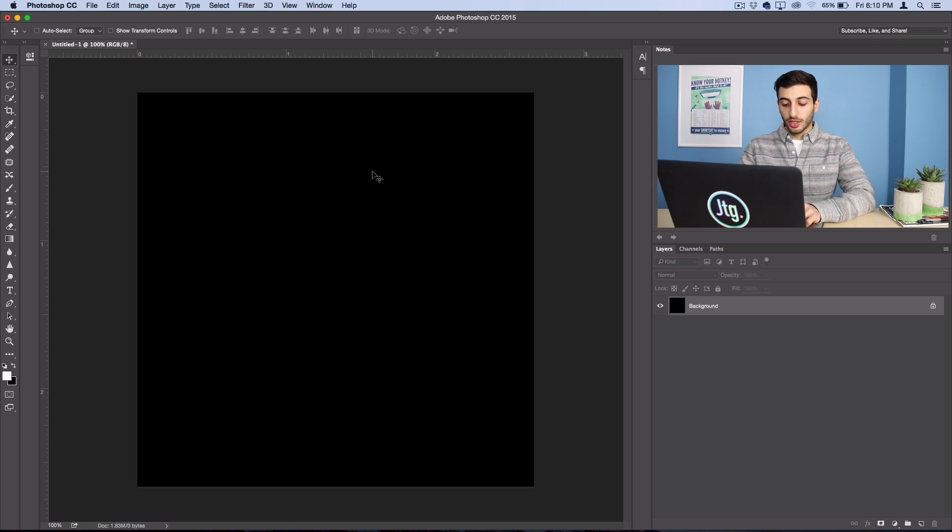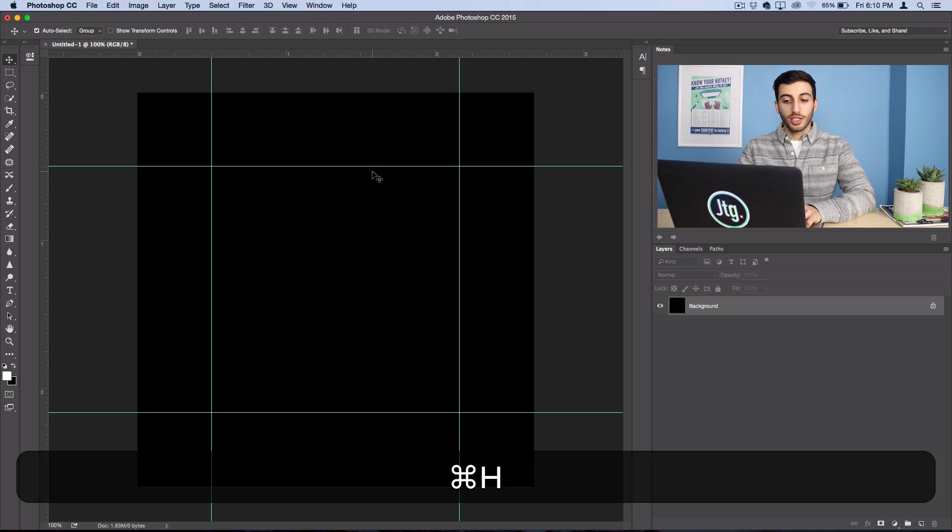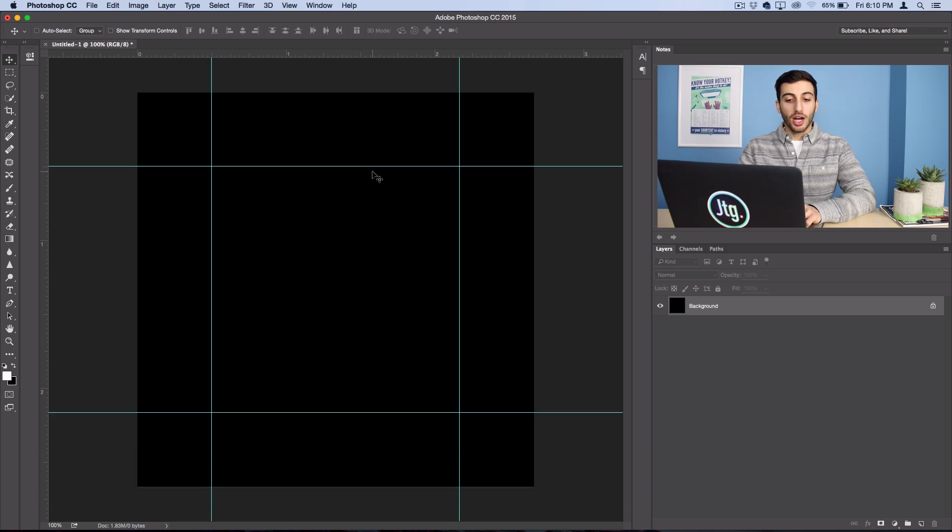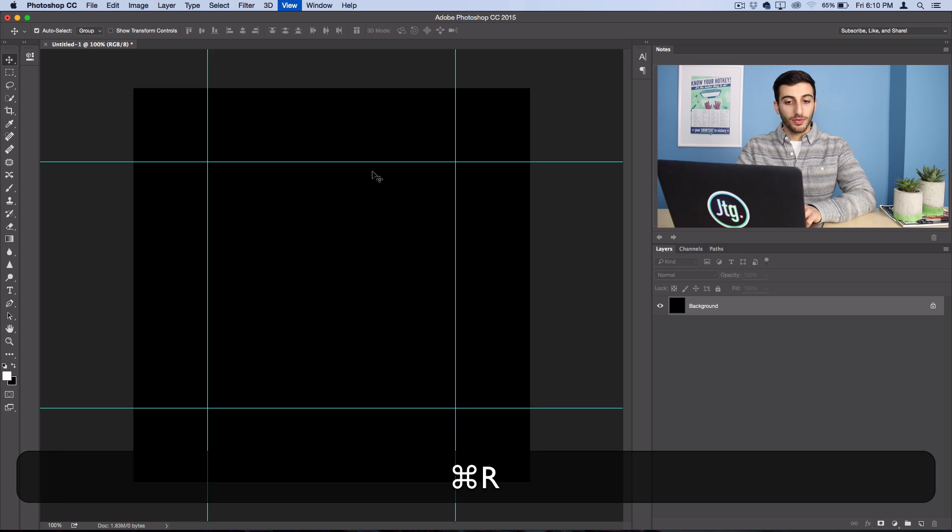So I'll use the Command H shortcut to bring them back. And you can also toggle the rulers with Command R.